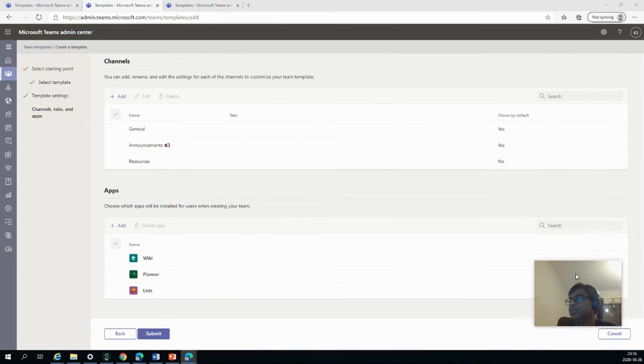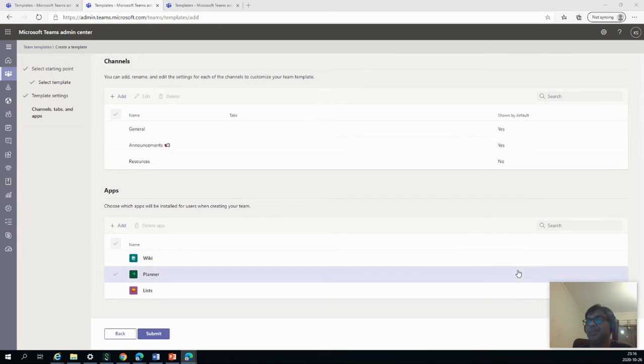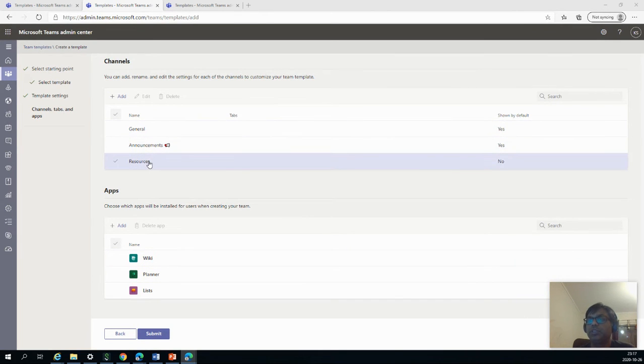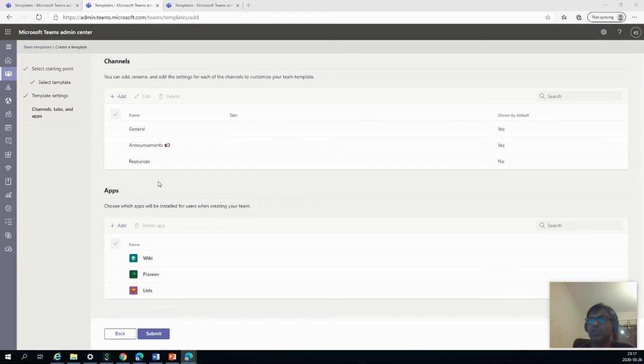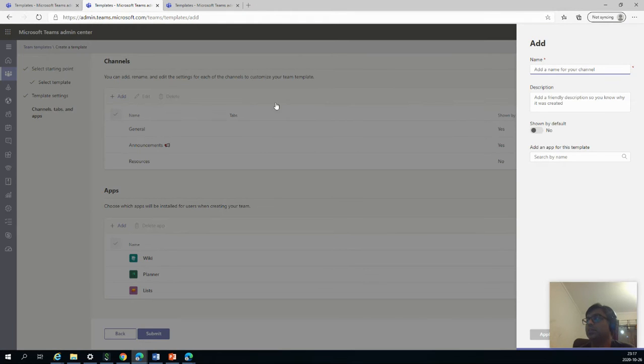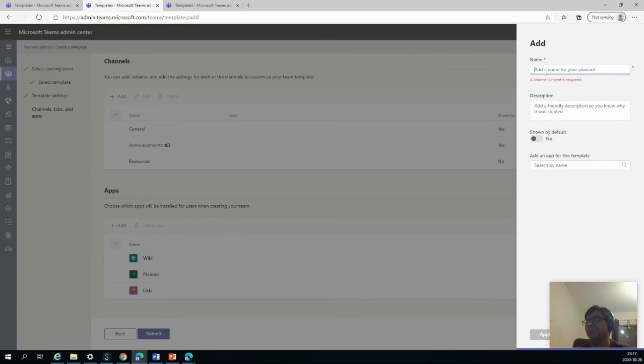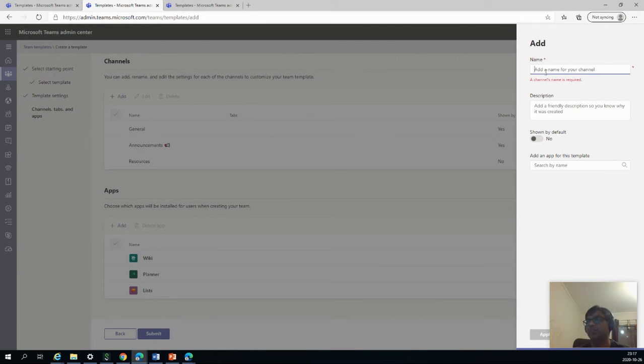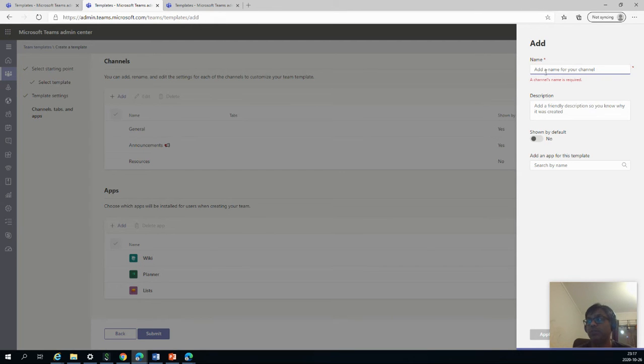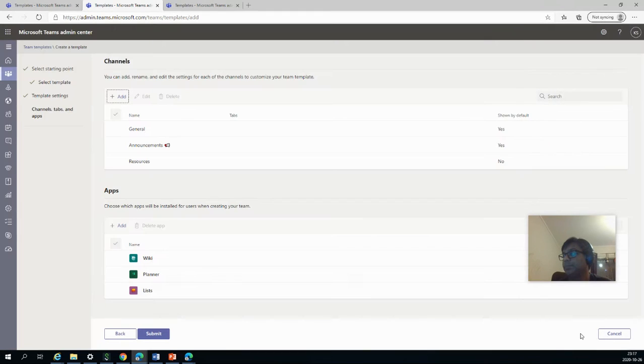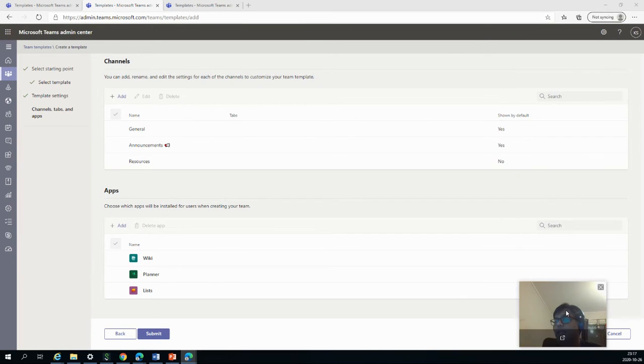So then we have three things here: general, announcement, resources. If you want to add another channel, you can of course do it. Announce general announcement resources and files will always be there, so you don't have to add it really. So you can actually add other different things if you want to add, but in this case I'll leave it as of now. And then we'll say Submit.